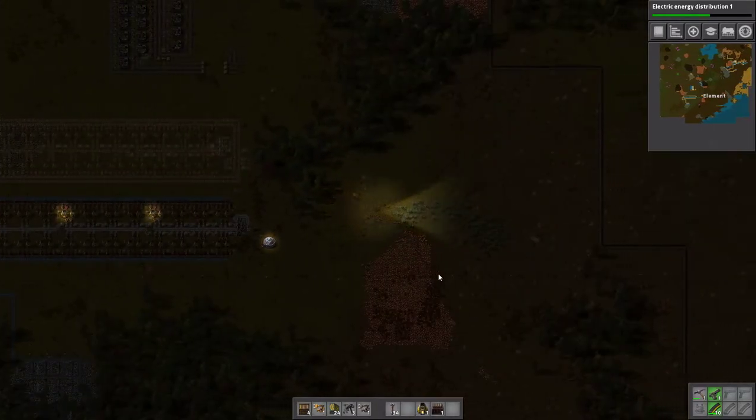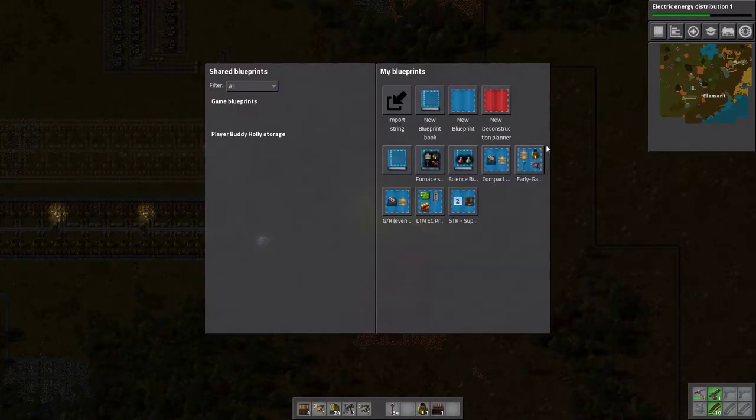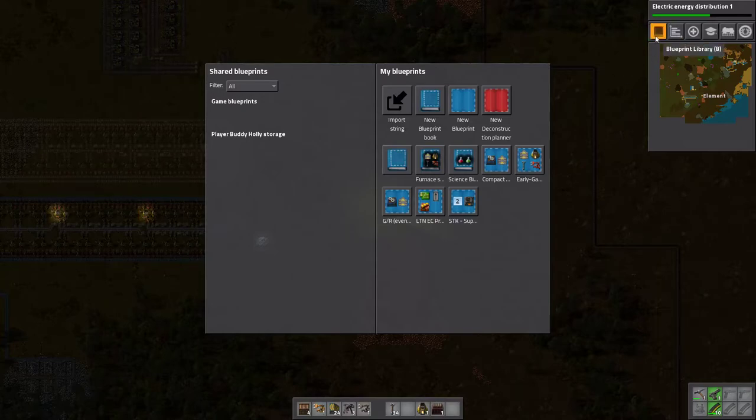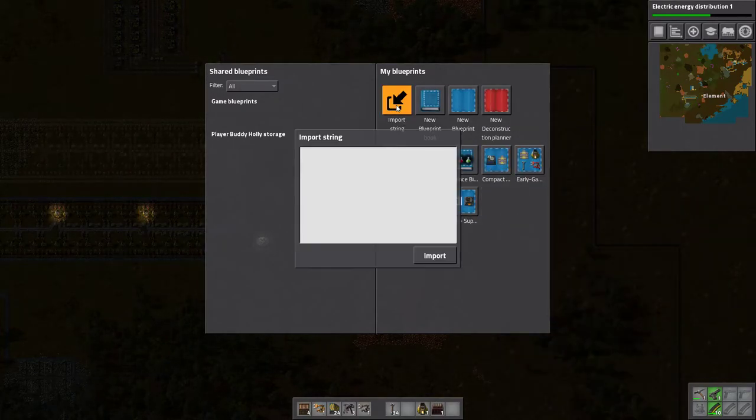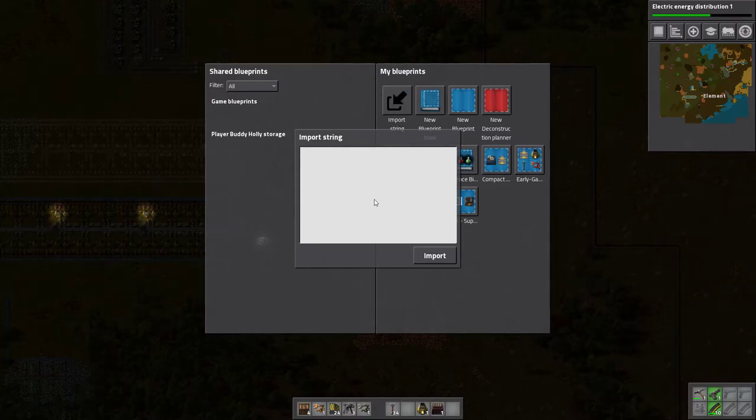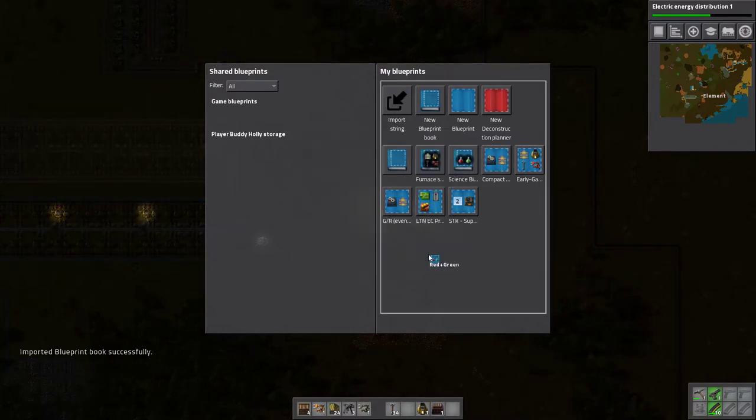And then we will hit B, or go up here to blueprint library on your keyboard, and then we will import string, Control V to paste that in there, import.